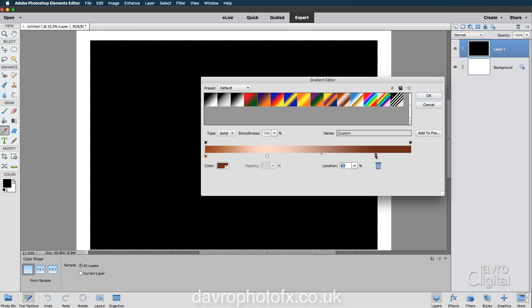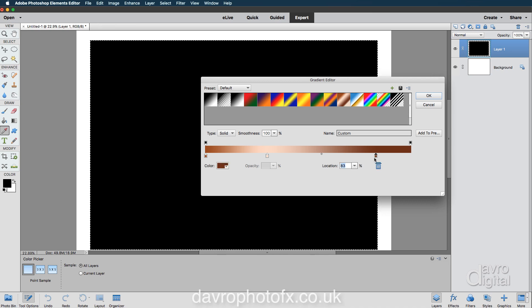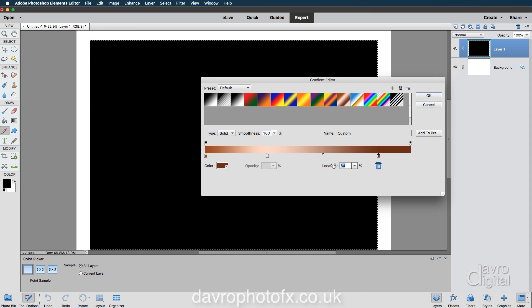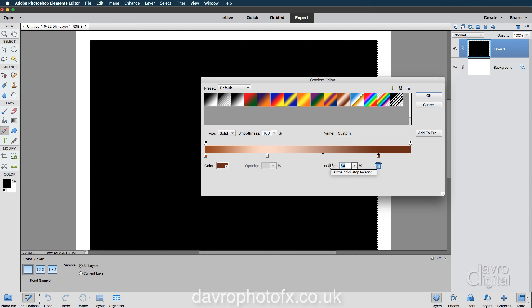Let's come to this color stop. I want to move this across to the right hand side. Now I can click on this, I can move it across. But probably the safer way is bring your cursor over the word location. Notice the way it changes. You get a hand with a double arrowhead.